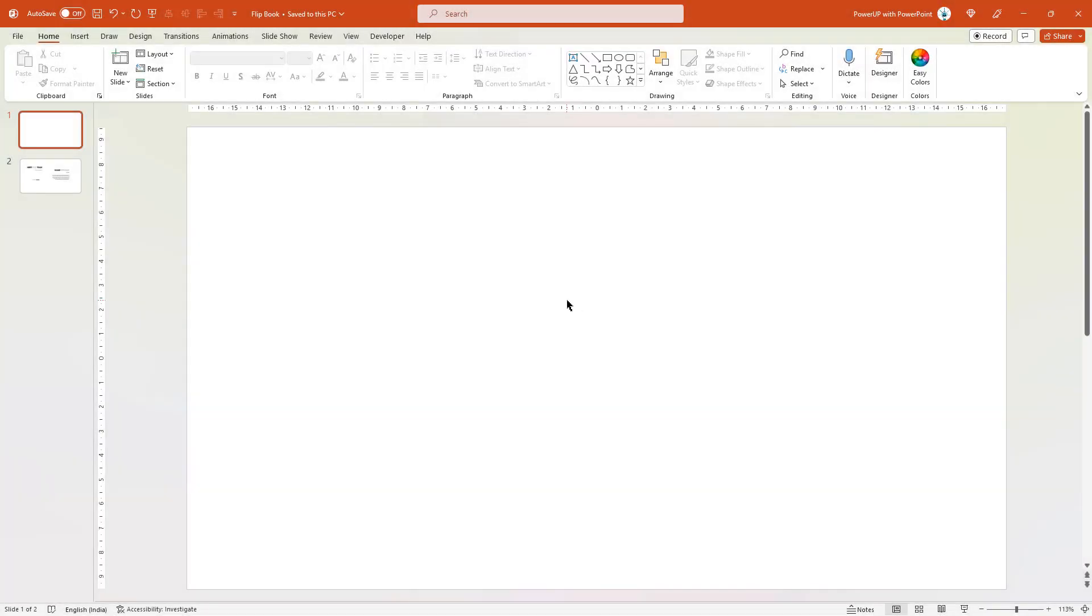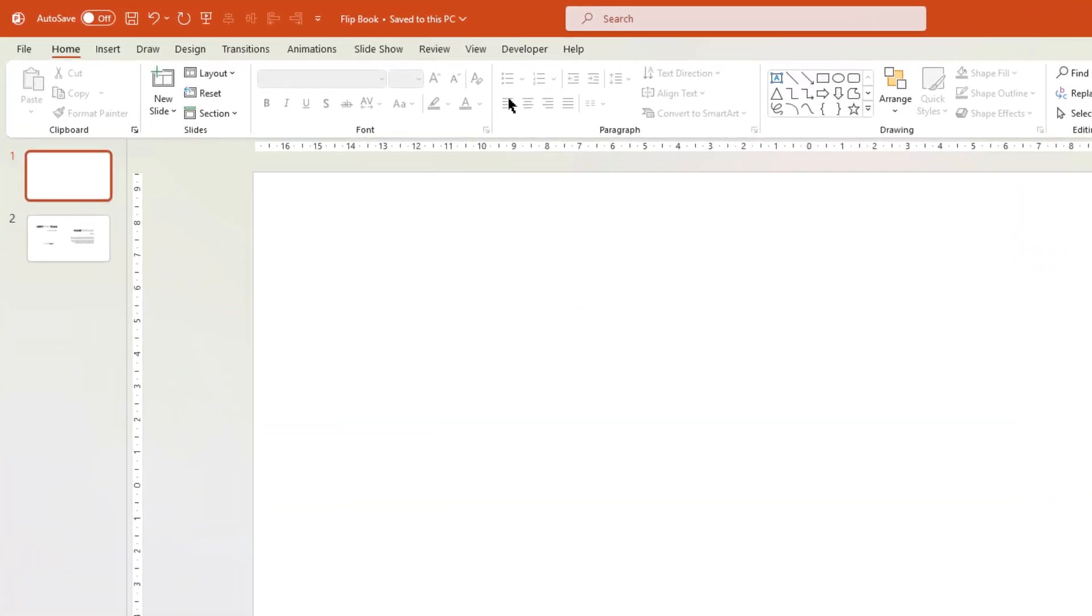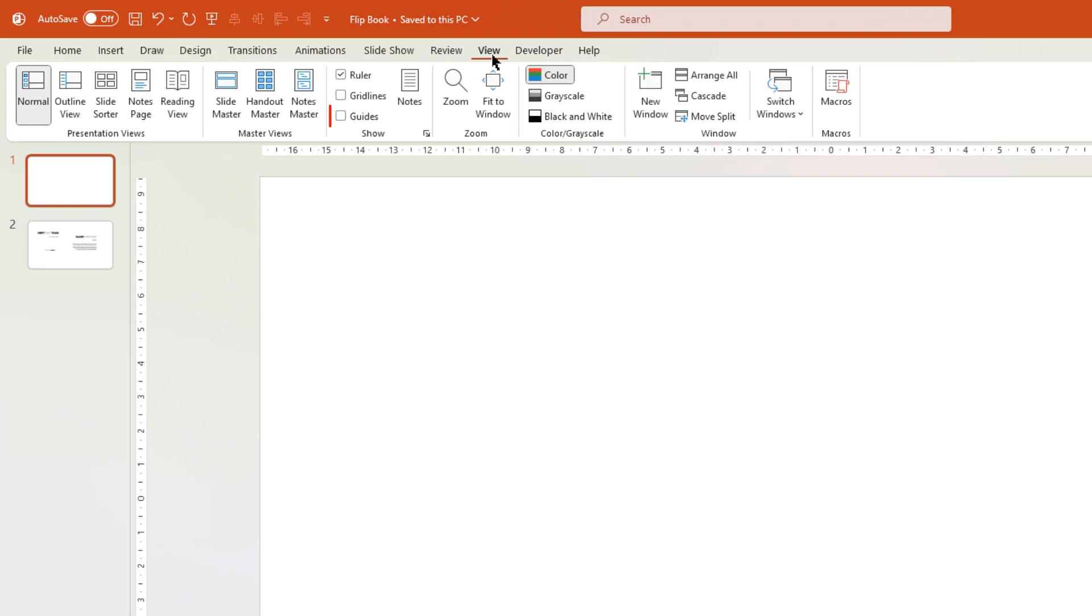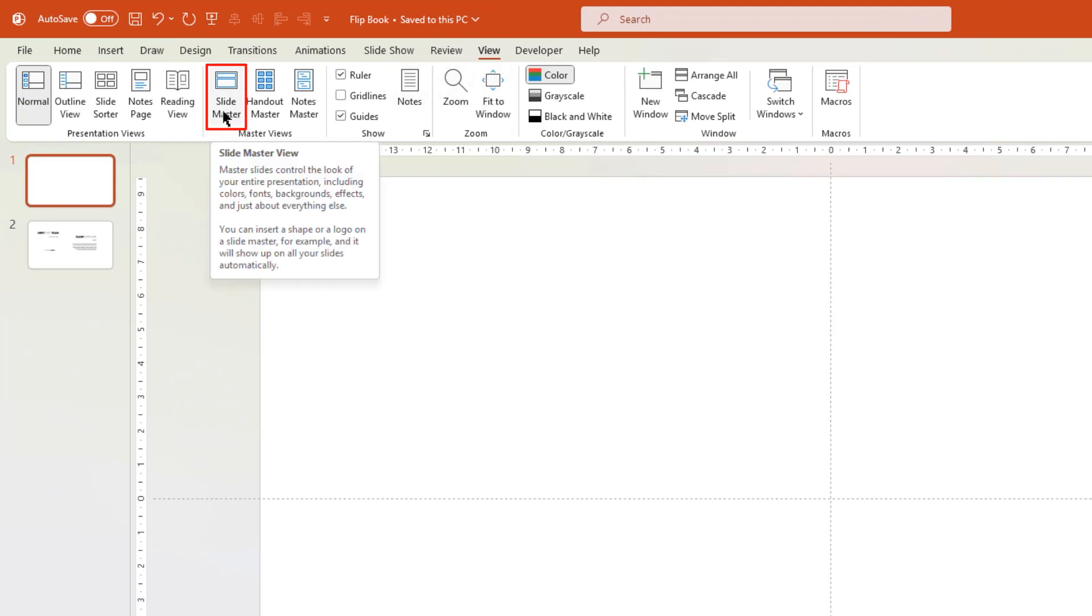As usual, let's first go to the View tab and then enable the guides. Under the same tab, let's select Slide Master option.